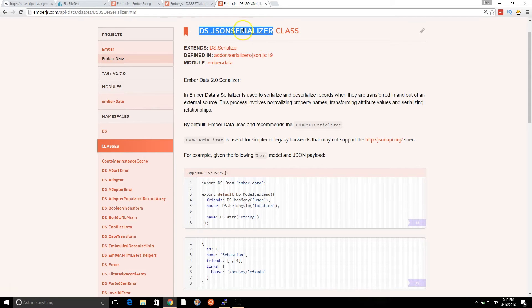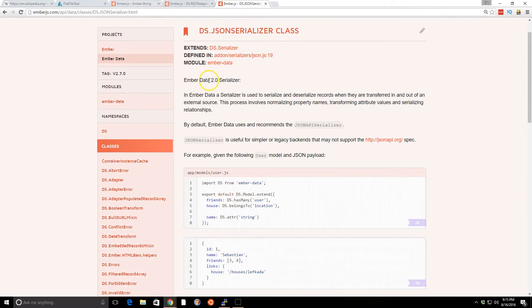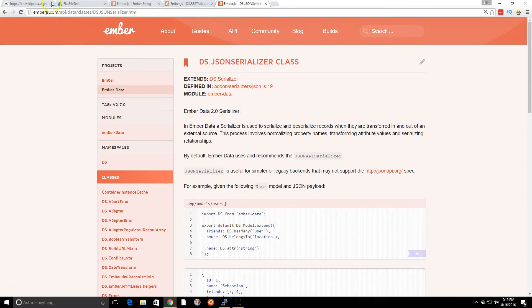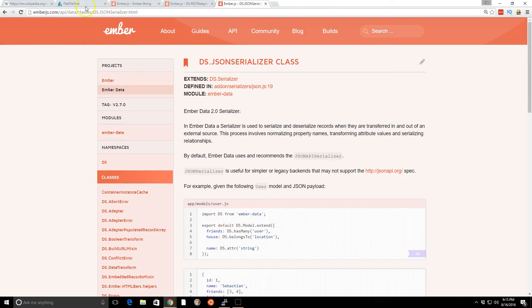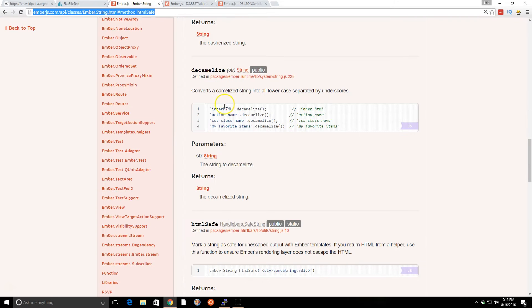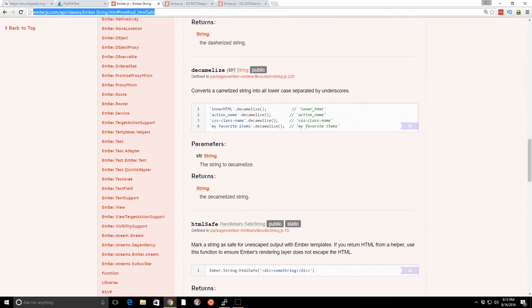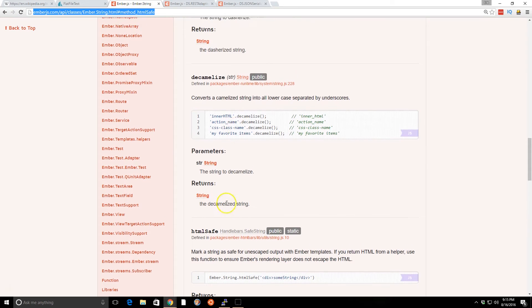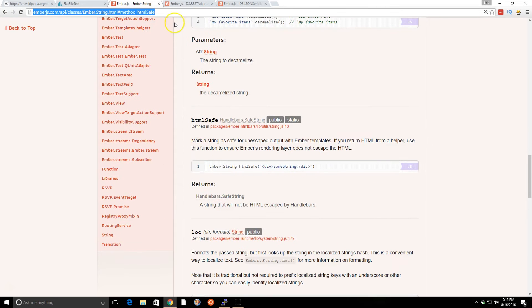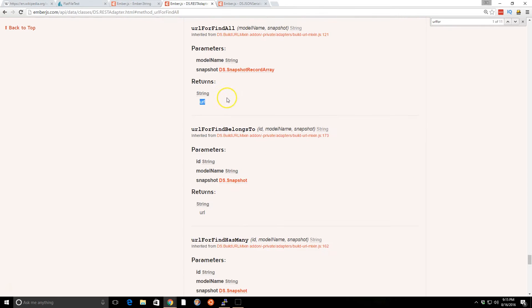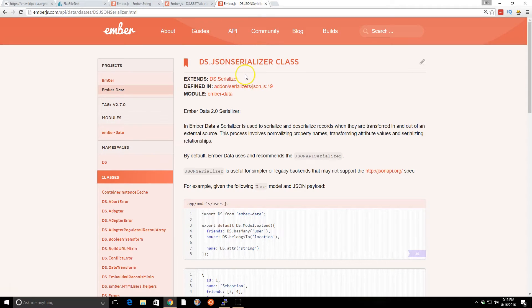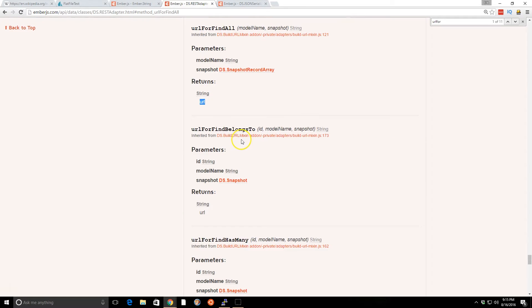So the way we're going to take a look at that, and this is the API documentation, you can always go to emberjs.com/API to take a look at it. We're in Ember Data. We're going to look at HTML safe. But we can look at the REST adapter, and as we know, the JSON Serializer inherits from this REST adapter. And inside the REST adapter,